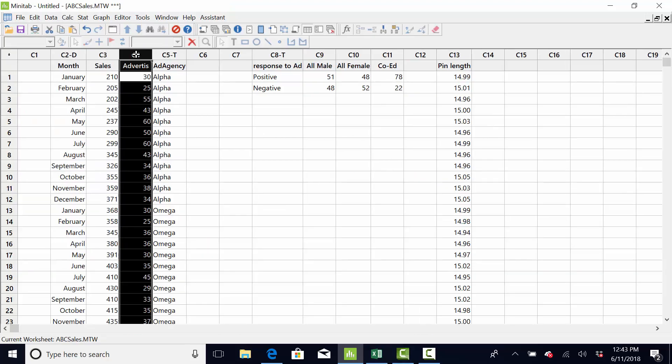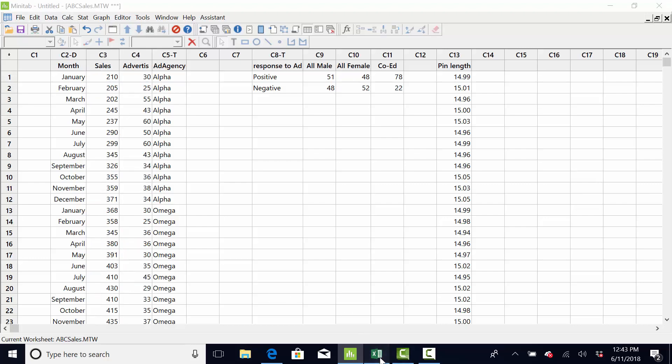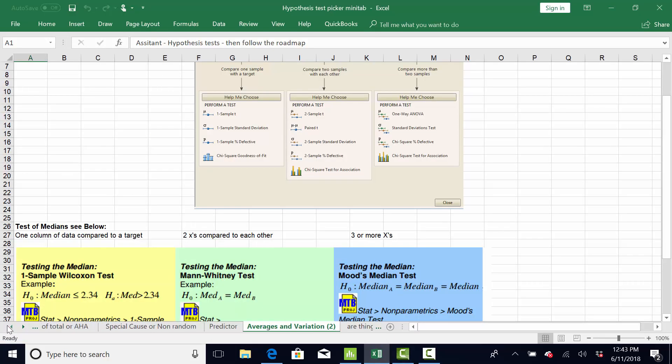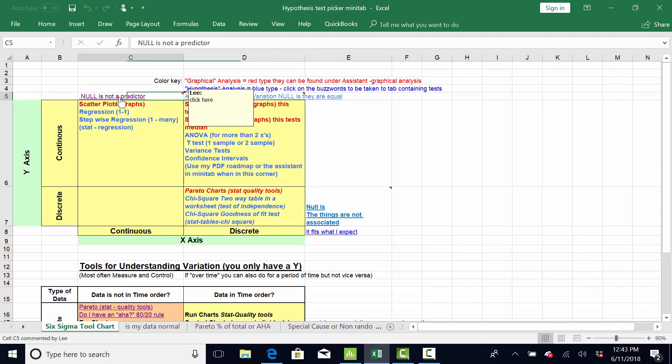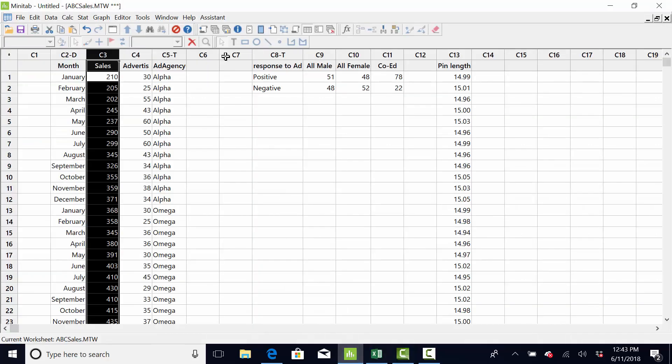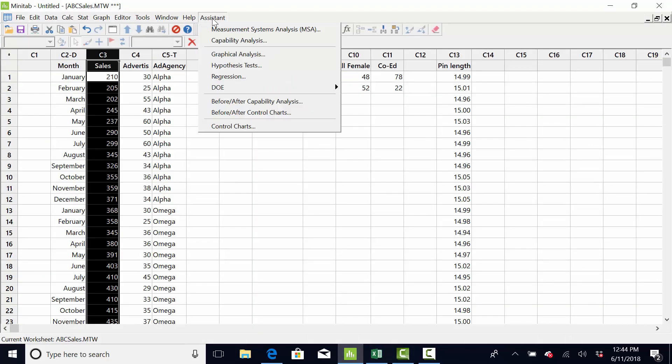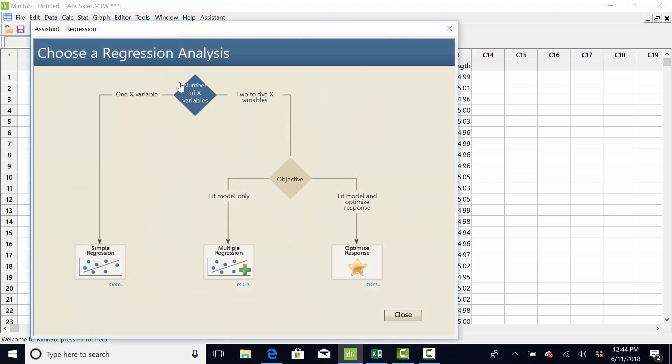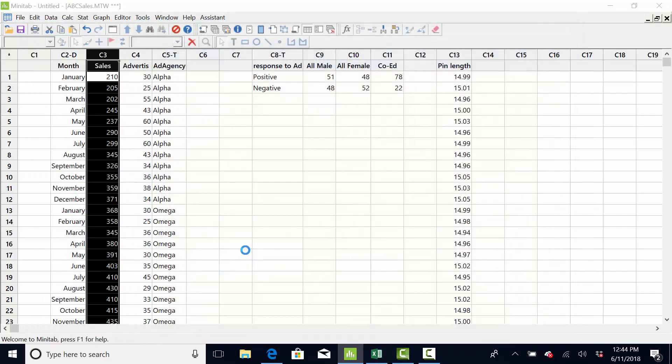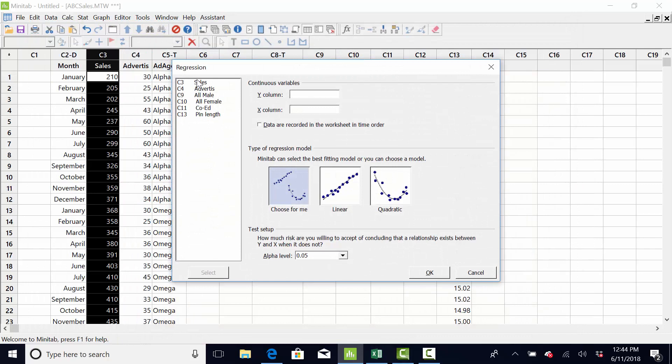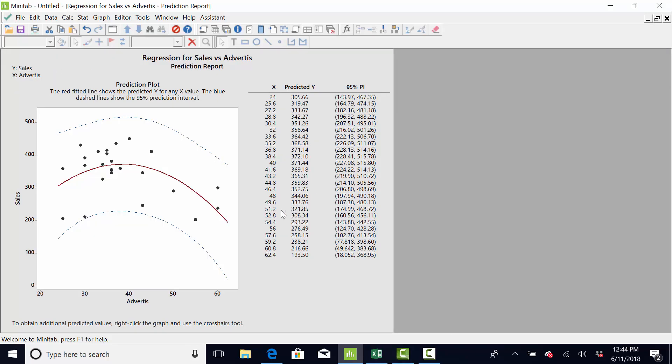In this example, I want to know how much we spend on advertising predicts sales. So, if you recall, I go back to here. The buzzword is predictor. Two continuous variables. If I click, it tells me to go to assistant regression and use the assistant if I have less than 5 X's. So, I will do that. I will go assistant regression. And, I just have 1 Y, 1 X. So, I'm going to go here. The Y is sales. And, what I want to see if it predicts is advertising. Which would make sense. You would think the more you'd spend on advertising, the more sales you would get. Or, do you? So, let's see.